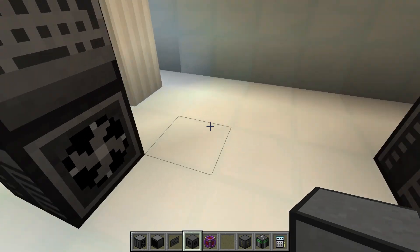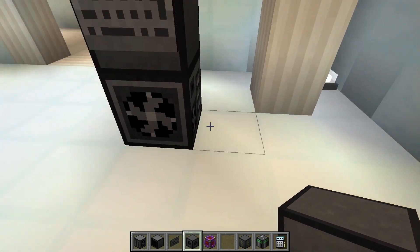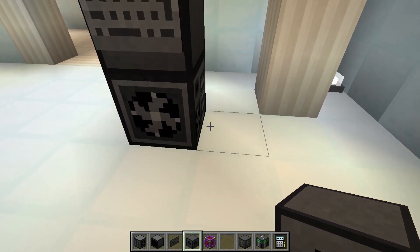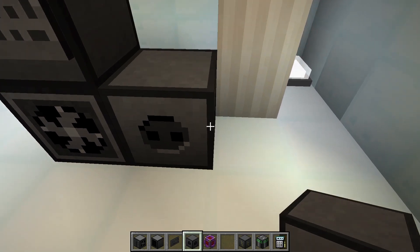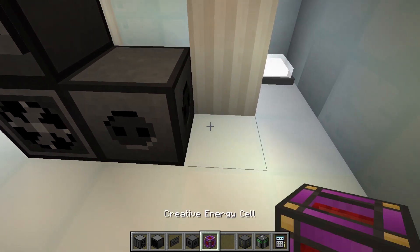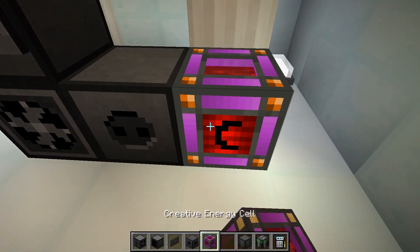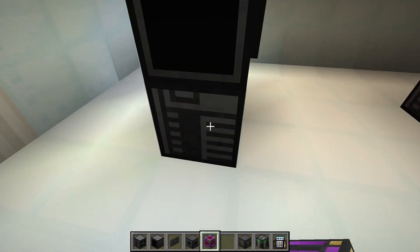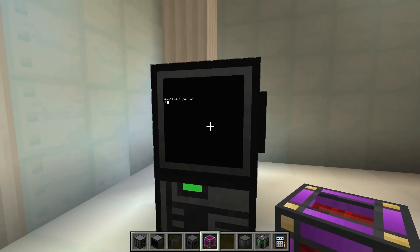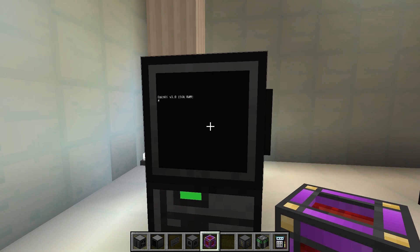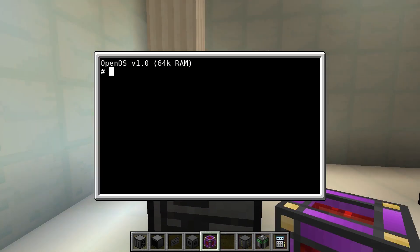To connect the computer to a power network, we use the power converter and connect an energy source to it. If we turn on the computer now, we see the start screen and the computer accepts input.